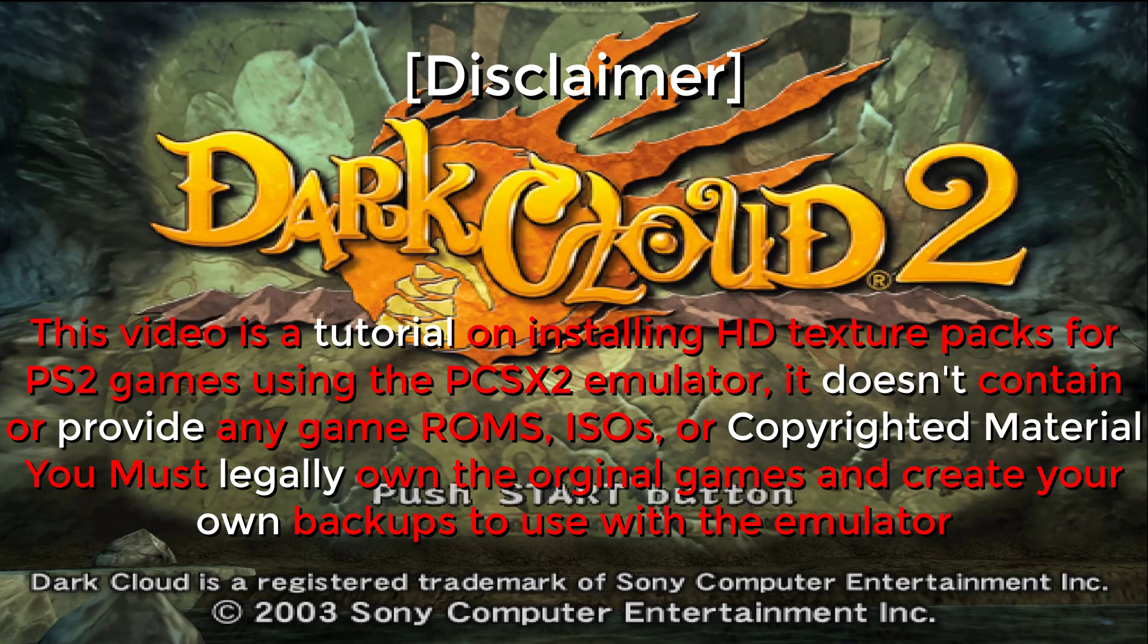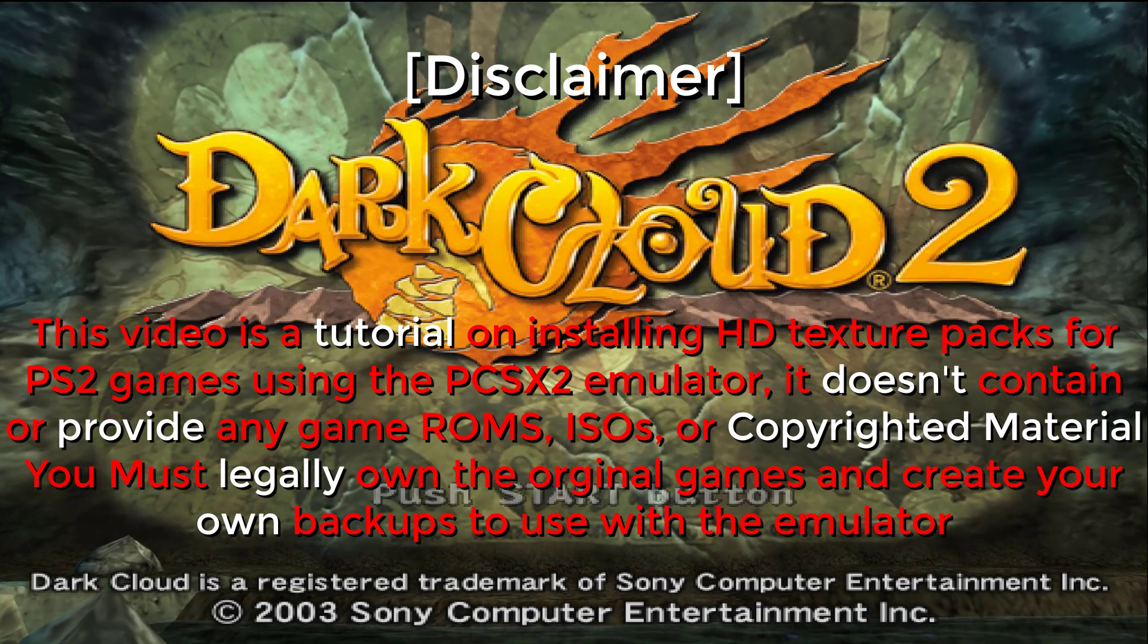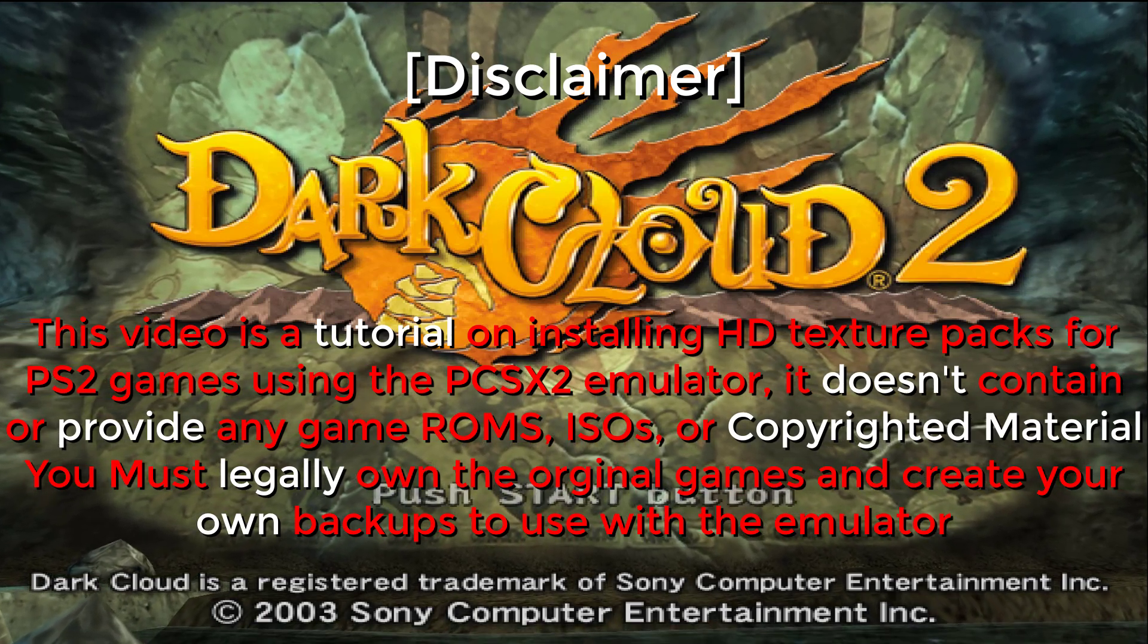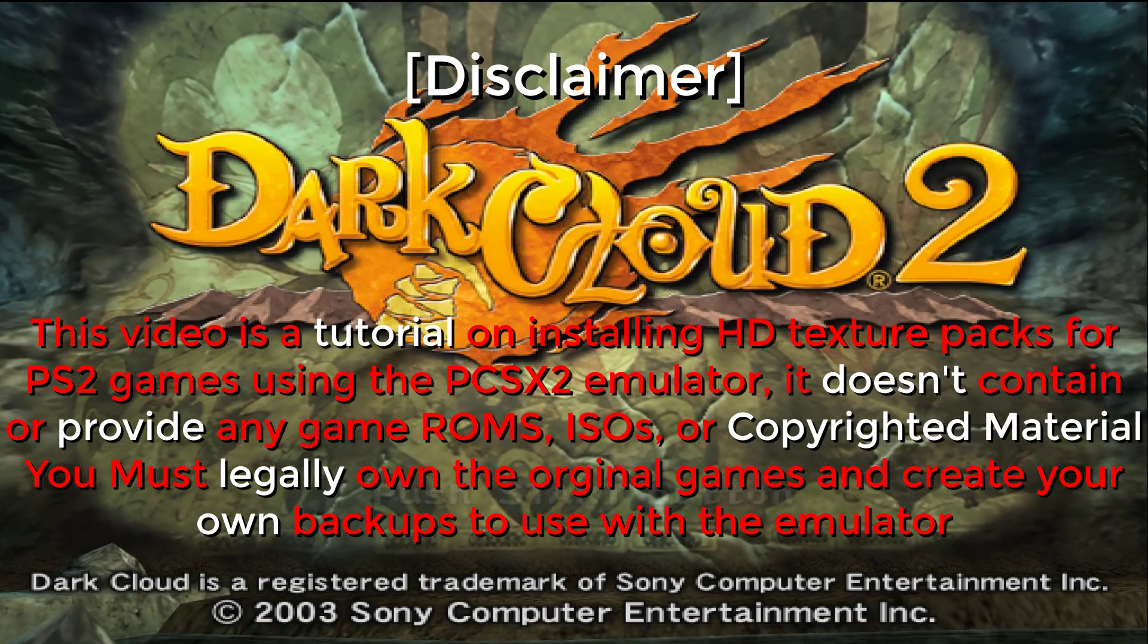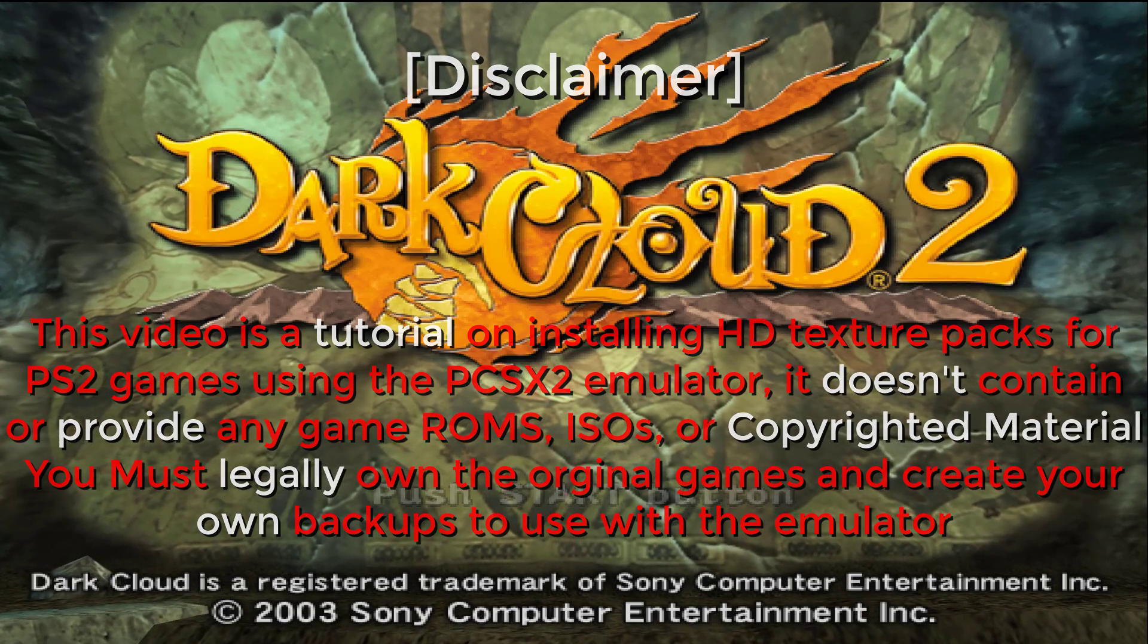You must legally own the original games and create your own backups to use the emulator.